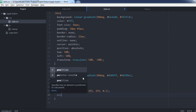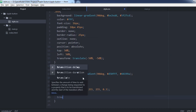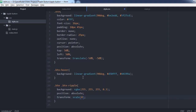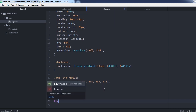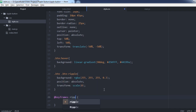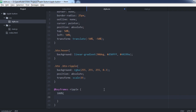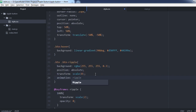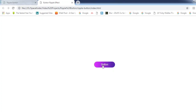And this is the style for the ripple effect. And to create that ripple effect we need an animation keyframe. Now let's go back to our CSS file. Our button looks really good already.